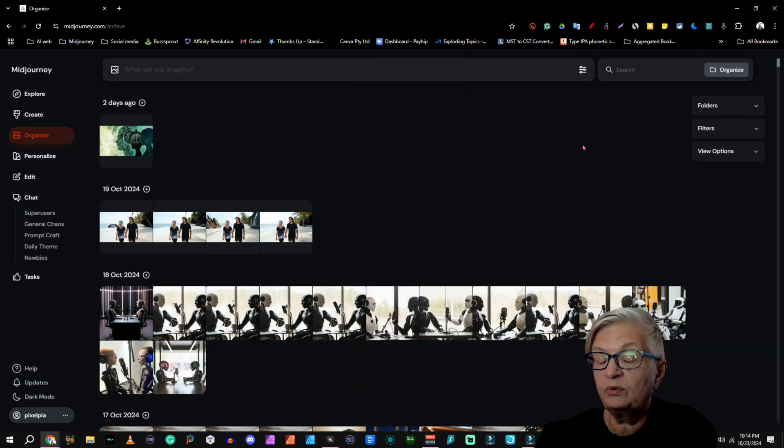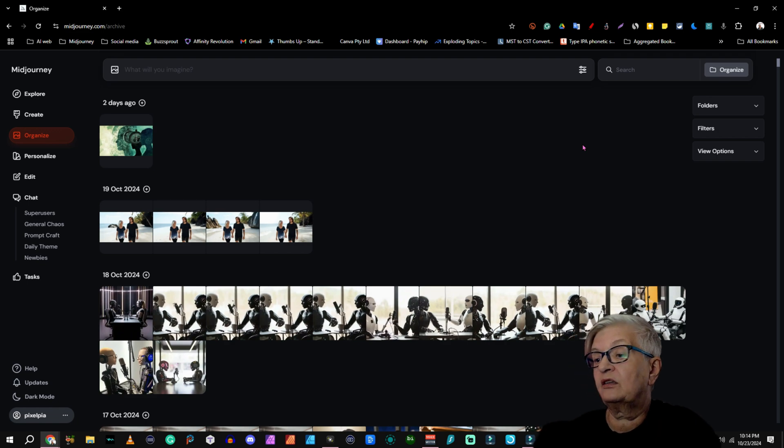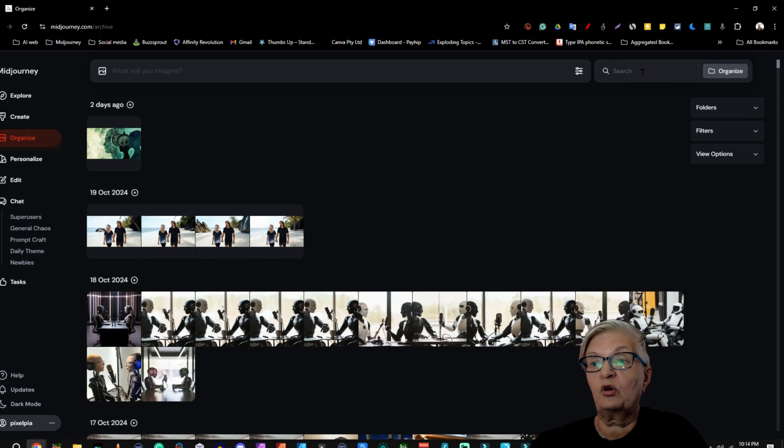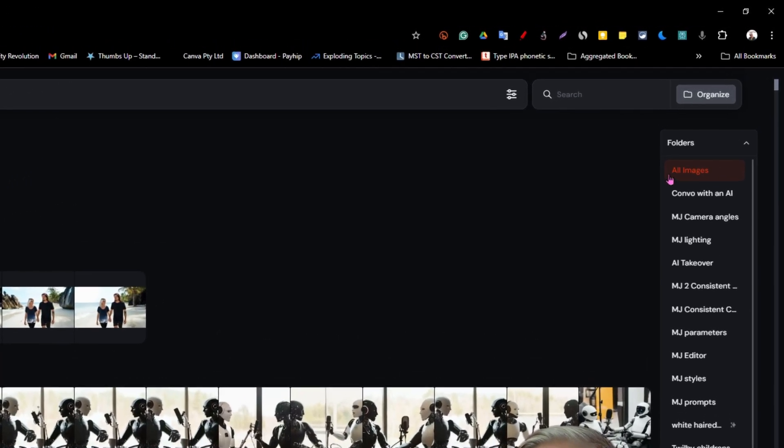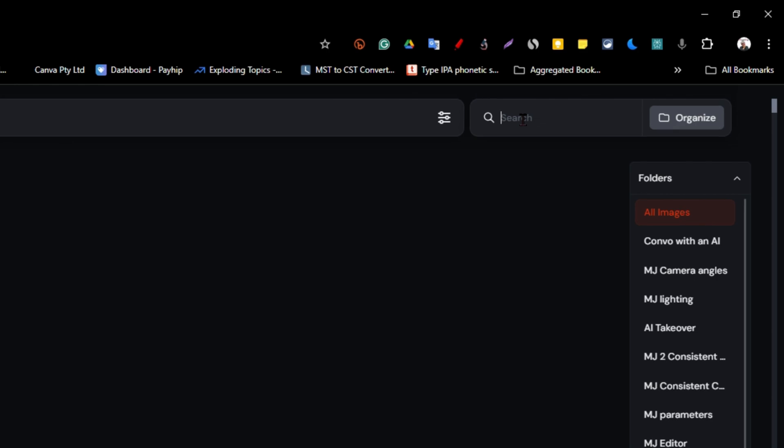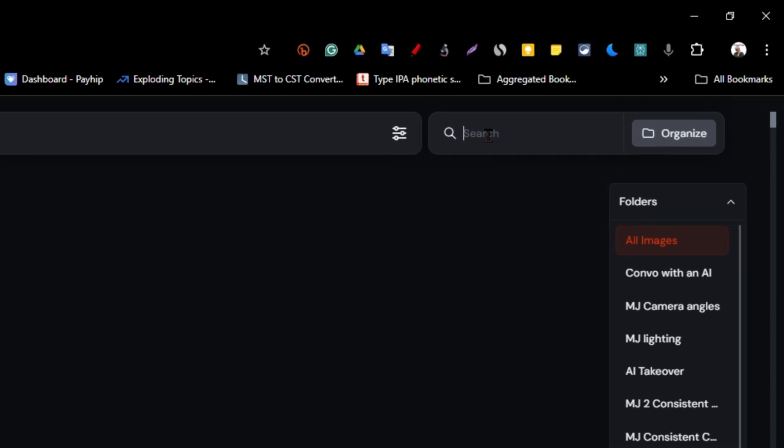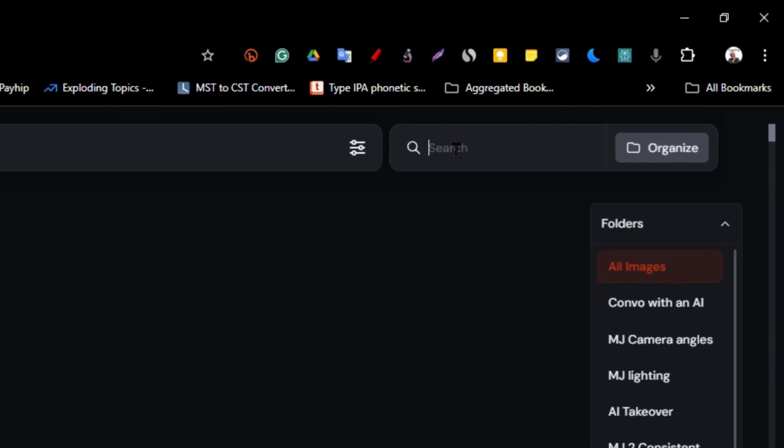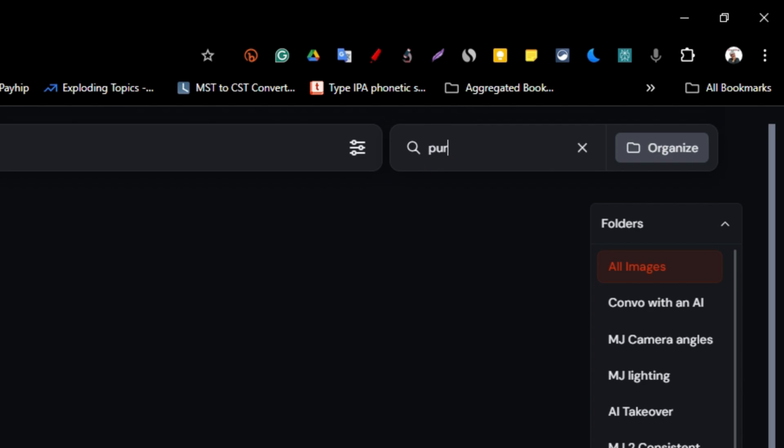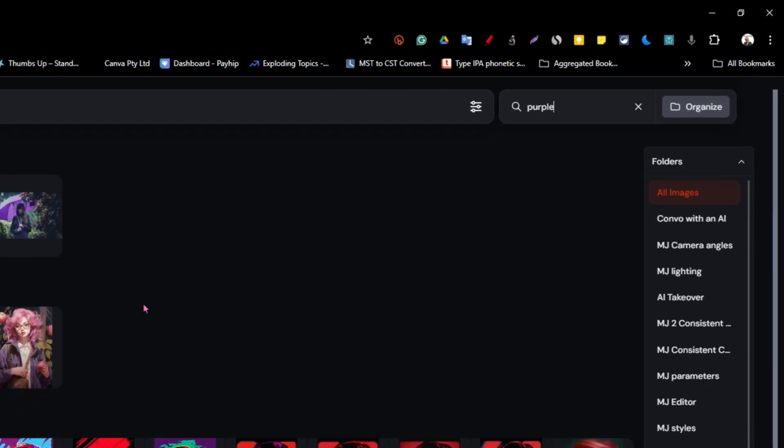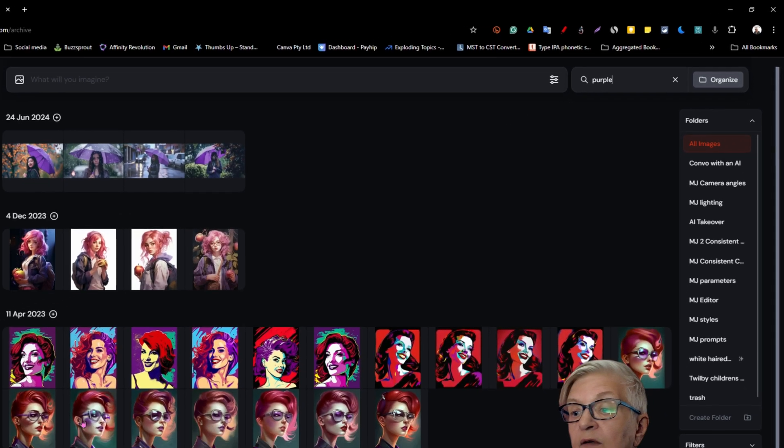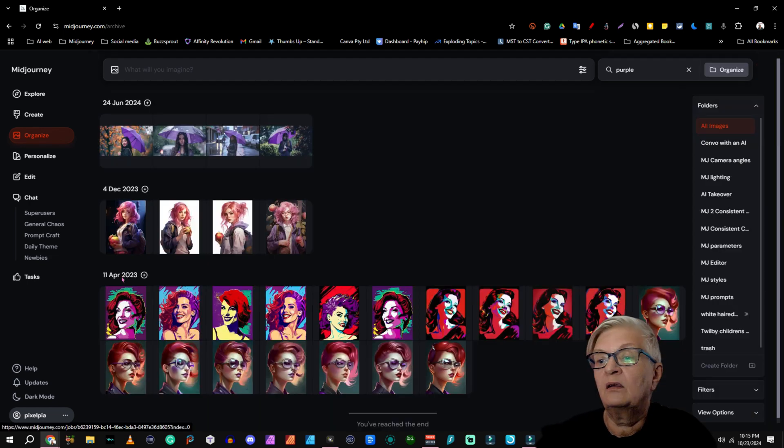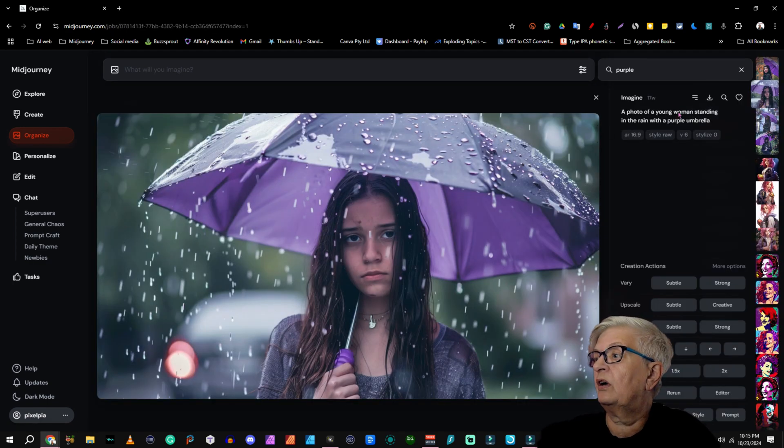Before we take a look at folders and how we create them, I want to point out the search bar. Right now we are in all images on the folder, and that is what usually is default unless you go in and look for a specific folder. So let's say I want to find all the images I have done that has purple in their prompt. And here we have some old ones. These are from April 23, December 23, and June 24.